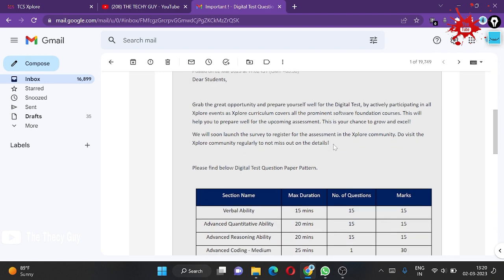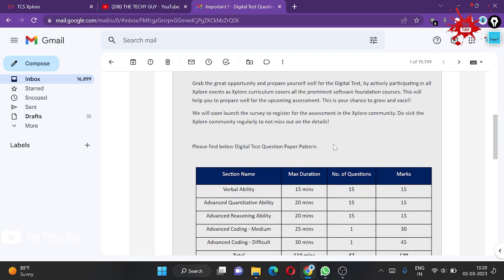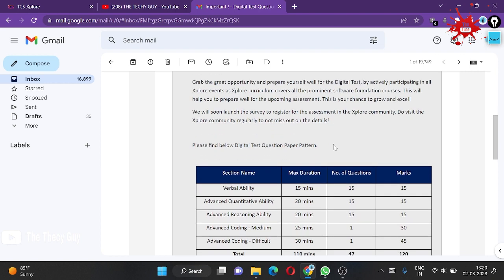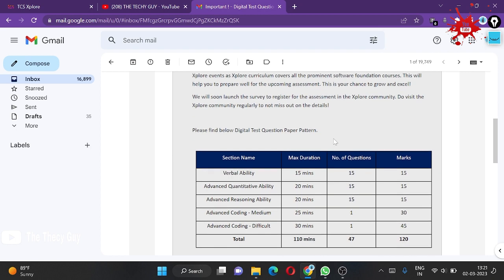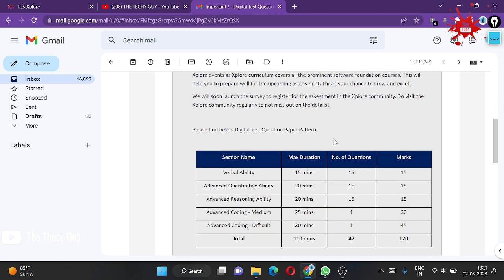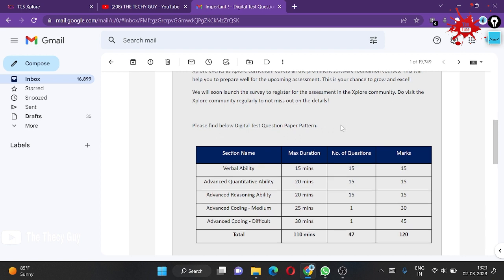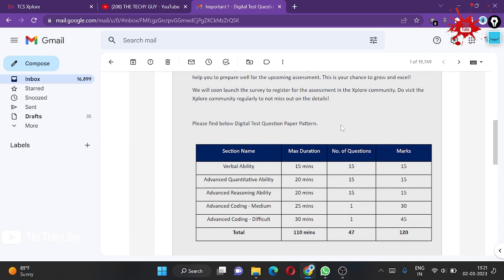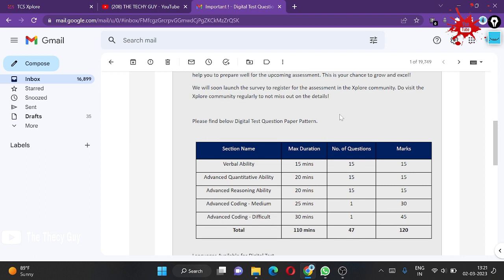This will help you prepare for the upcoming assessment. This is your chance to grow and grab that opportunity to convert your internship to digital. They will soon launch the registration for the assessment in the community, and community registration has started.